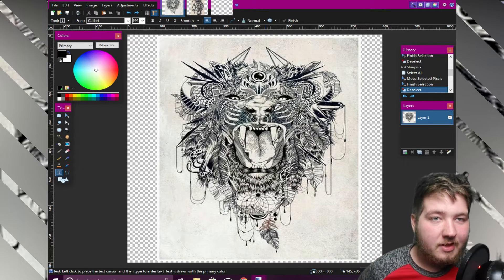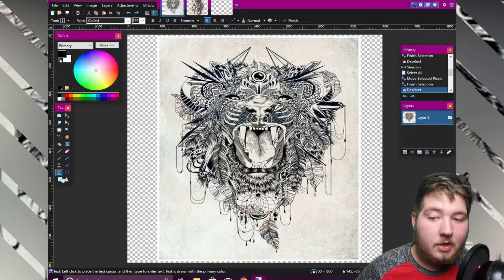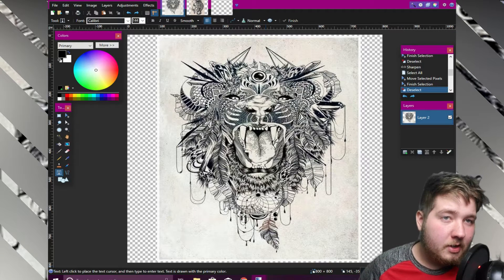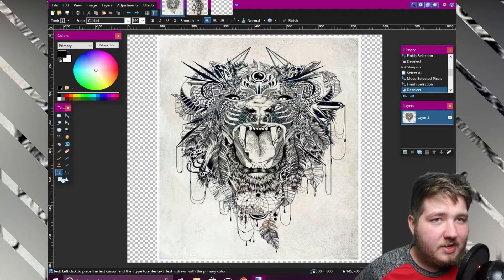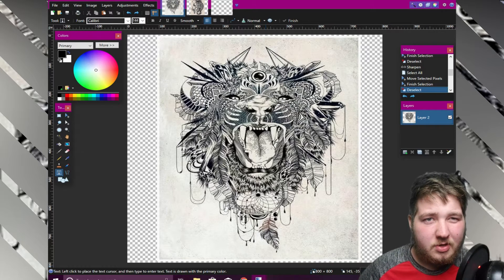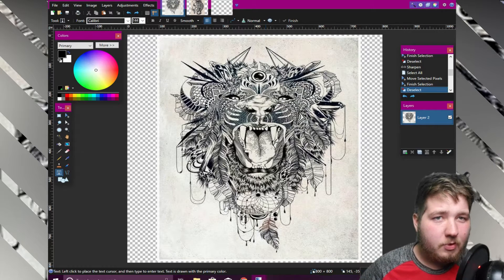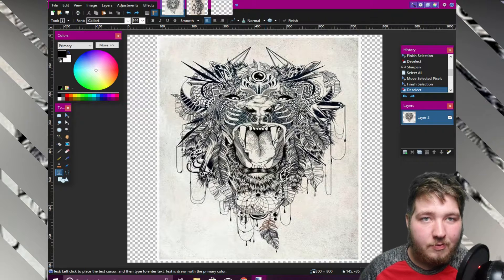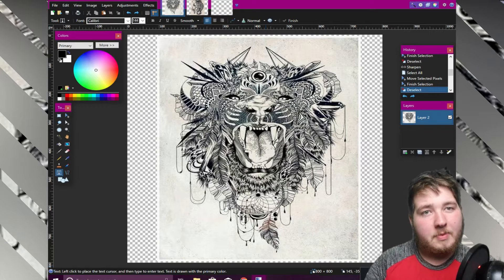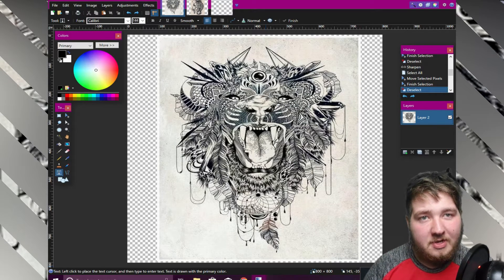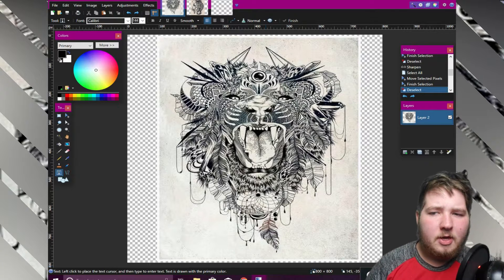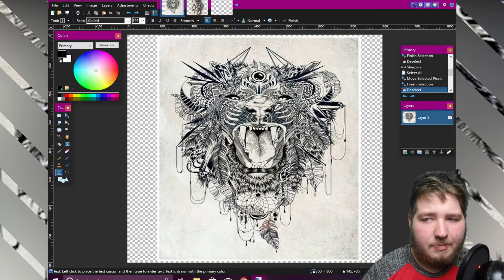Without further ado, I want to thank you guys for all the really cool suggestions you made in the last video. The one you guys suggested the most was the custom tattoos tutorial, so that is what we're gonna be doing first. It's pretty simple, but first off you're gonna need the paint.net software.